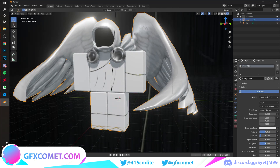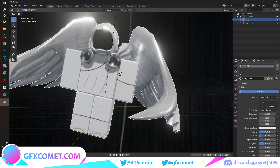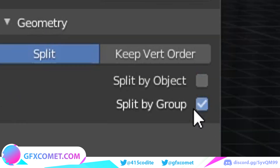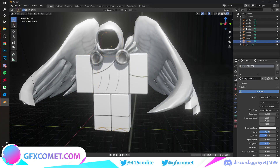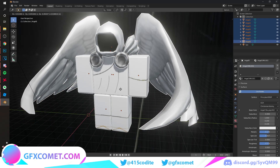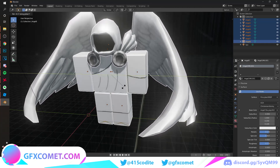Adjust the specular settings like this. One important thing I forgot: when importing your objects, if you want the body parts to be separate, go to Geometry and make sure it's set to Split by Group, not by Objects. Now we're going to pose the character however you want — it's completely up to you.